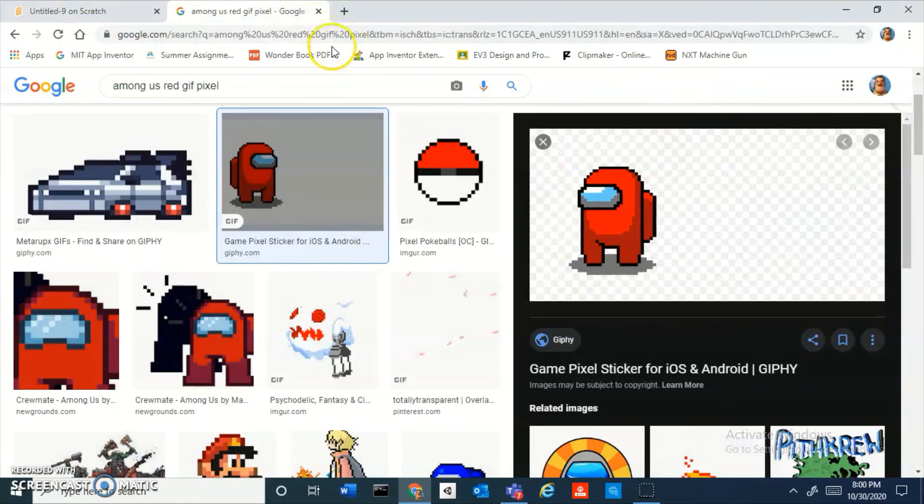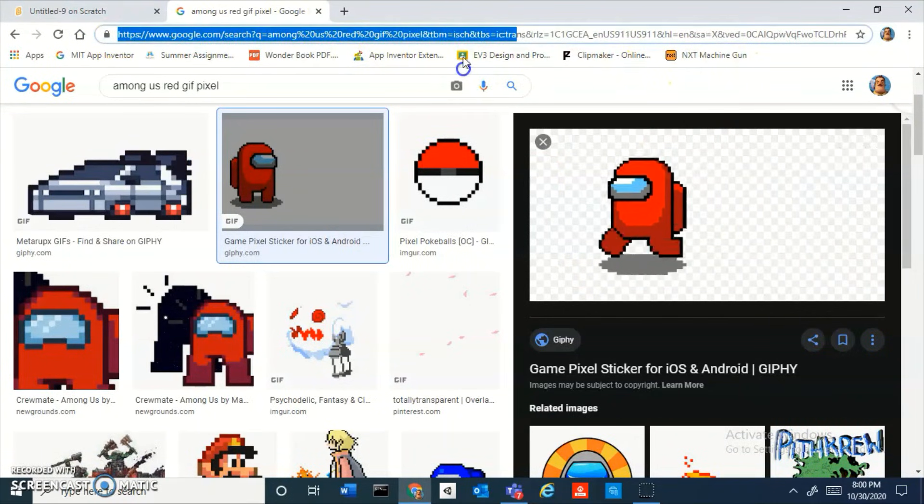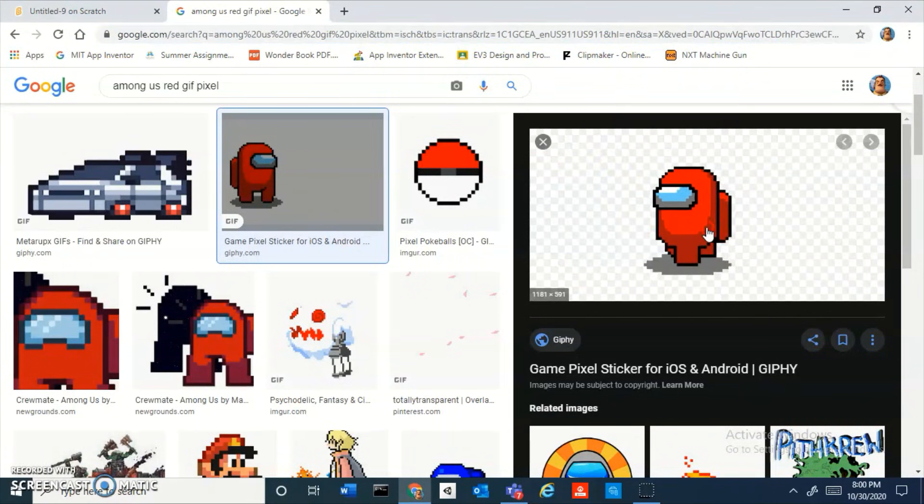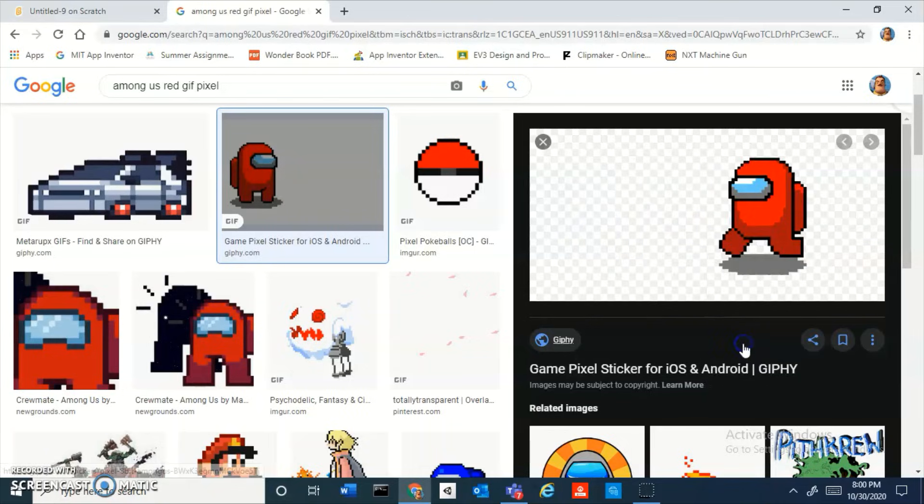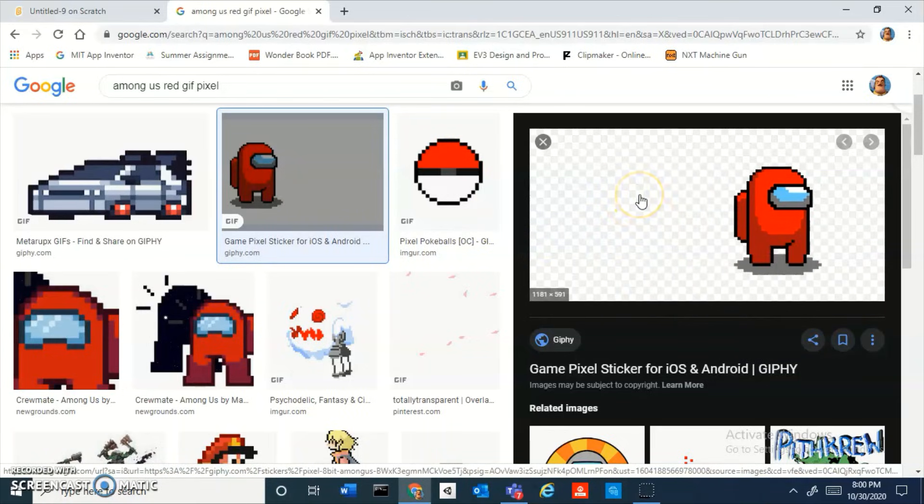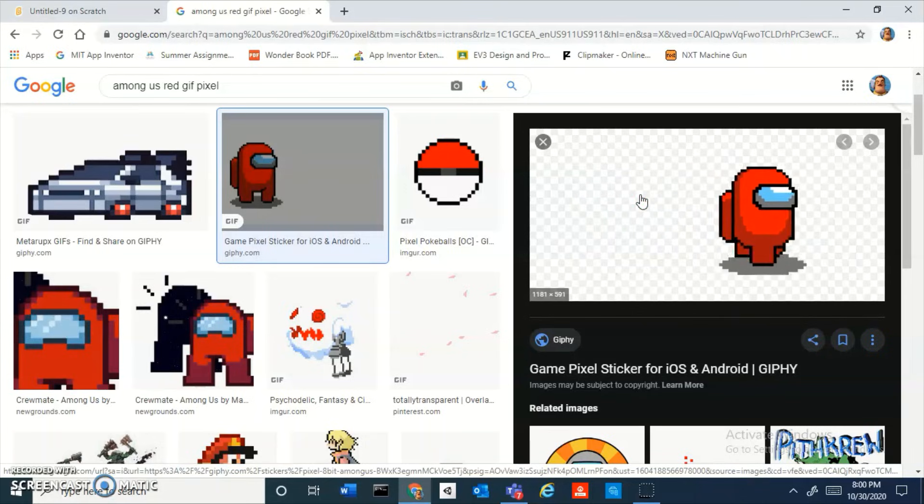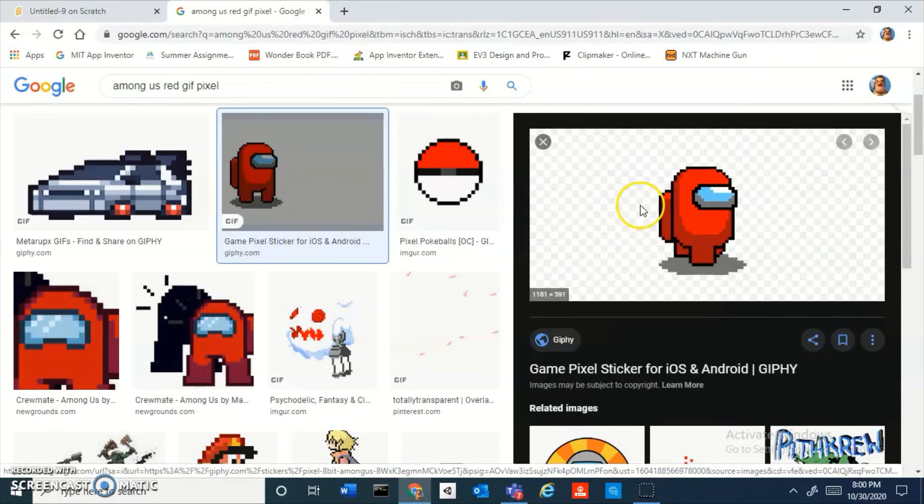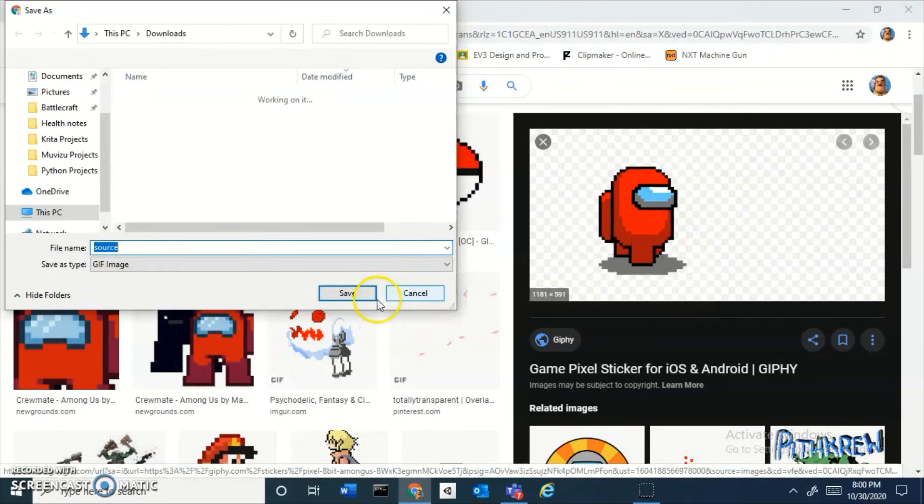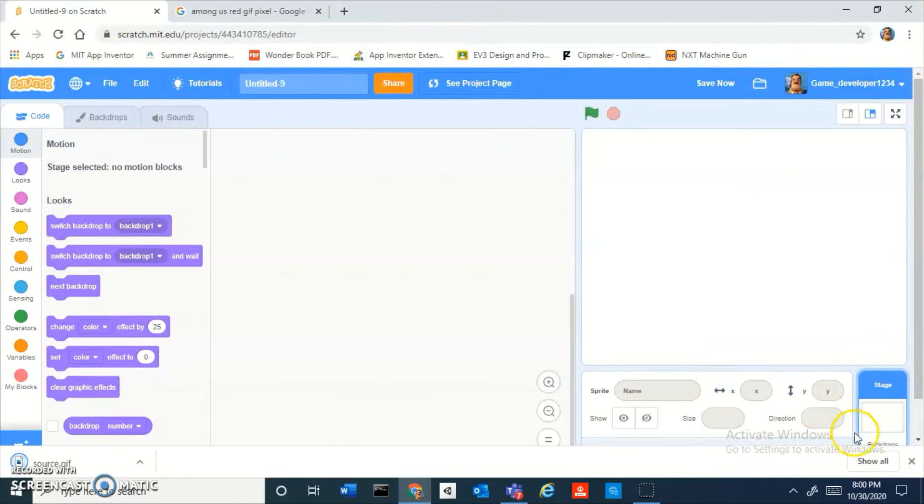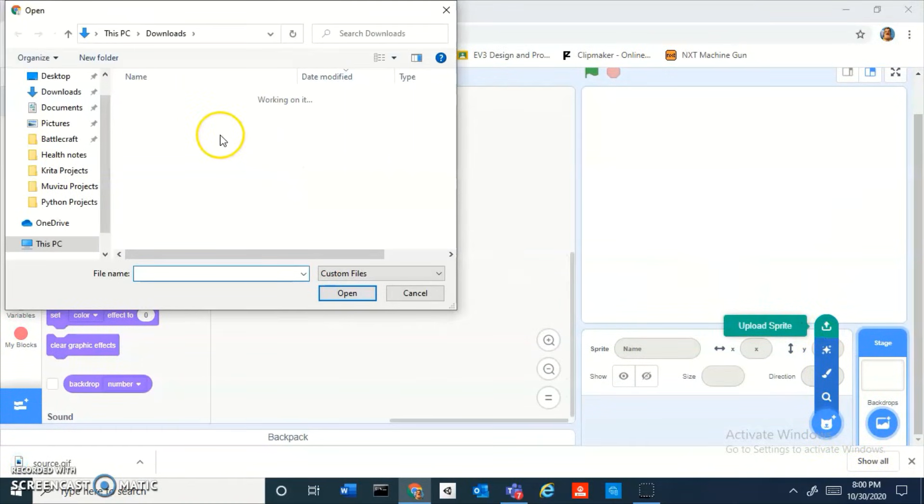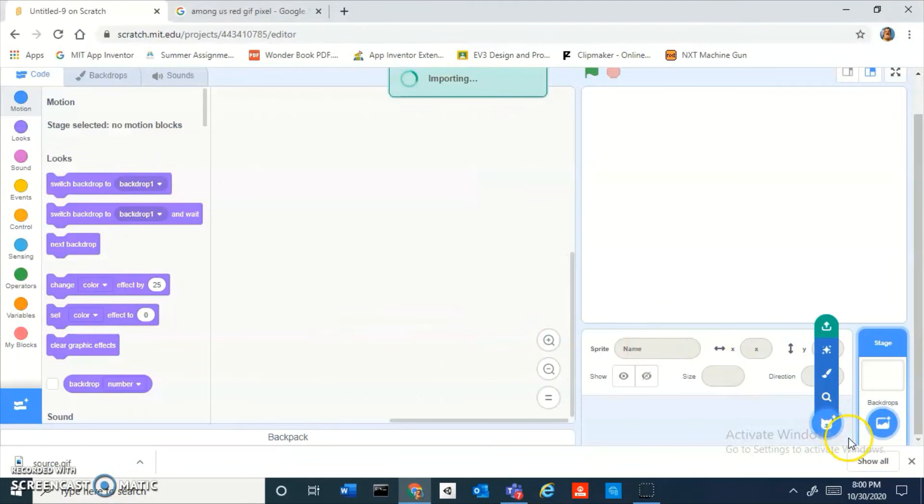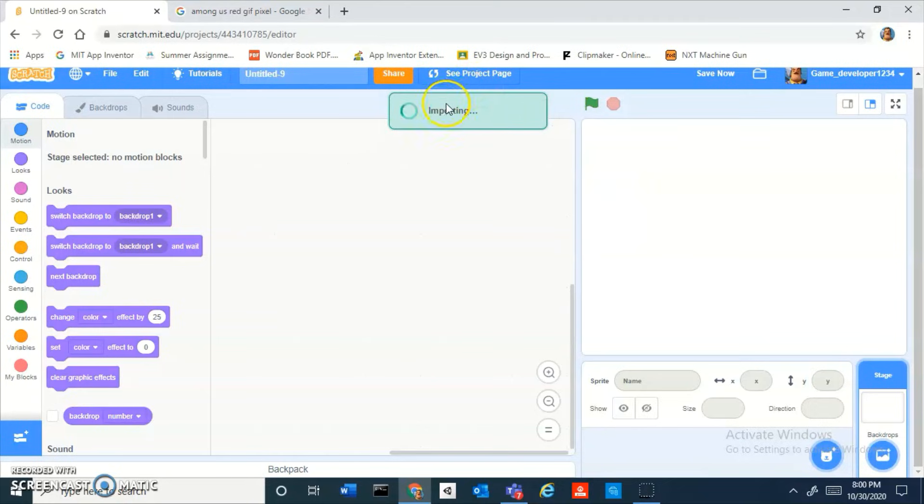I have a link in the description to this image that you should download. It's a walking Among Us guy. Just save the image, right click, I'm calling it source. Now upload it.